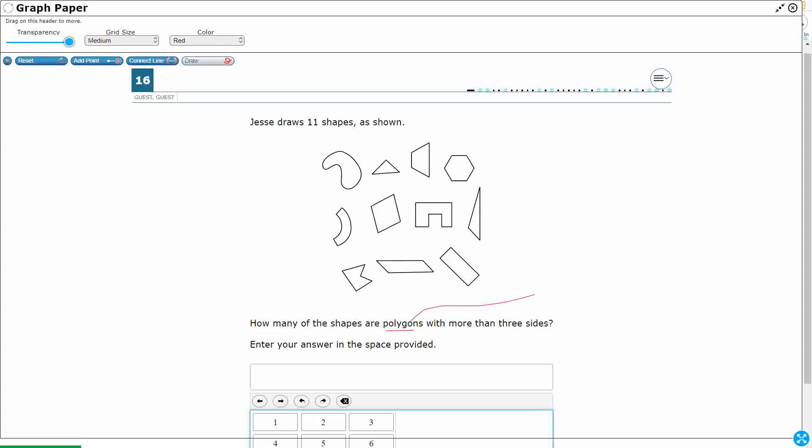So a polygon is a shape that has specific criteria. It's a shape that number 1 is closed. So most of our shapes, rectangle, pentagon, hexagon, parallelogram, rhombus, they're all closed.